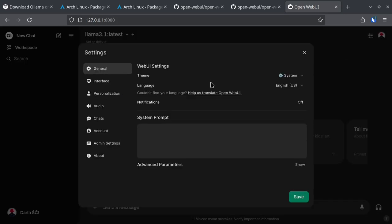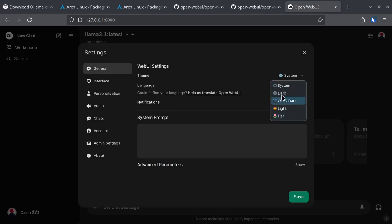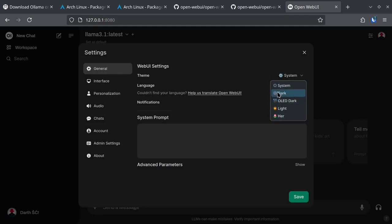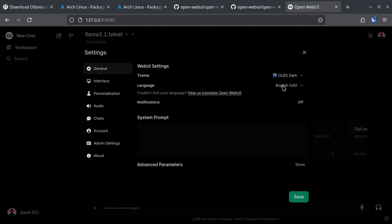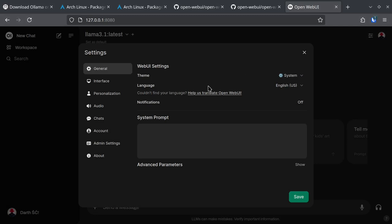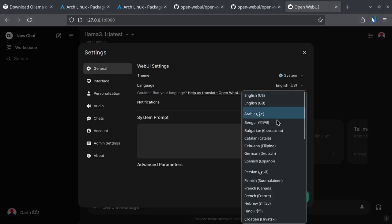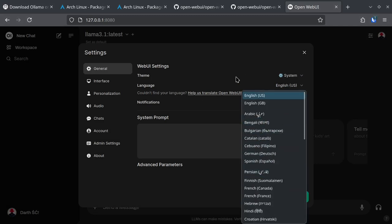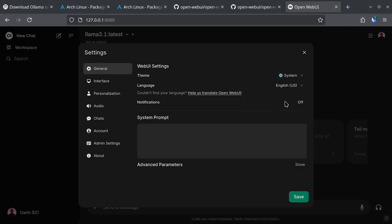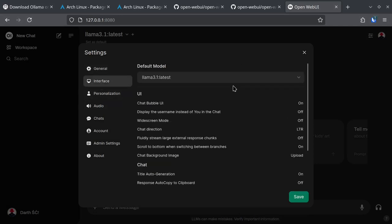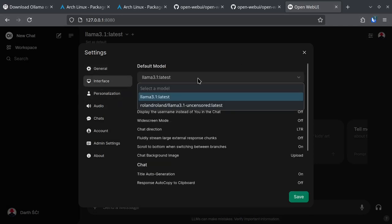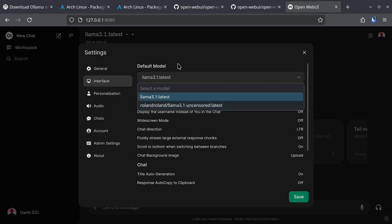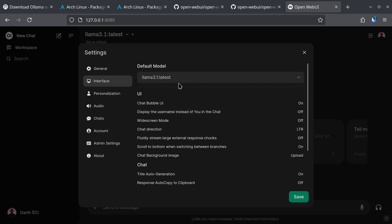So we can just go through the settings here. You can choose the theme. It can be all dark or just system dark. You can choose whichever language is supported here for the interface. You can choose the default model that you have previously downloaded.